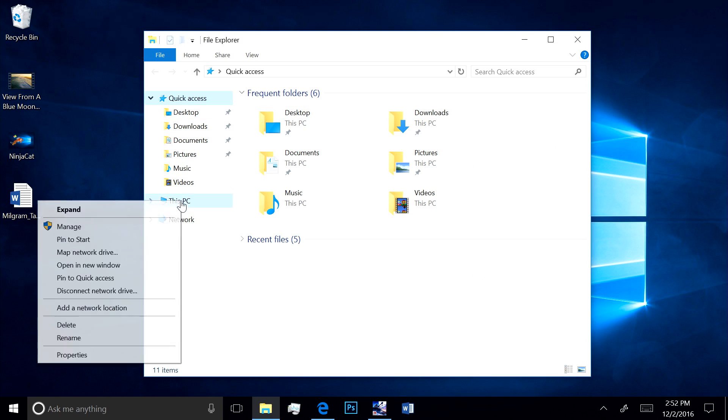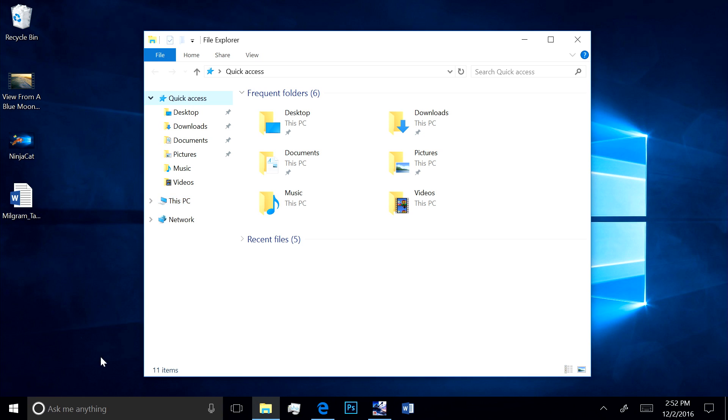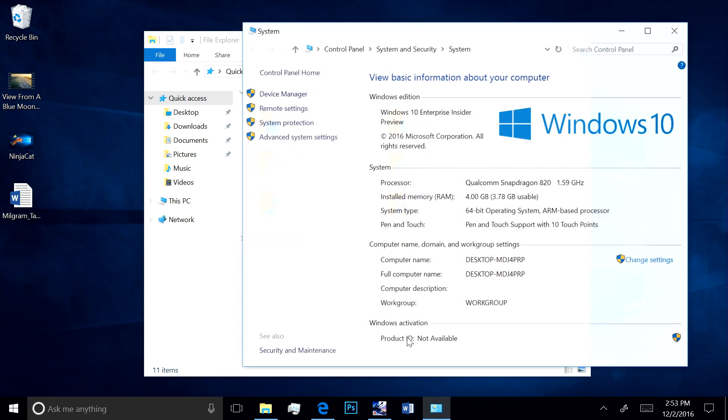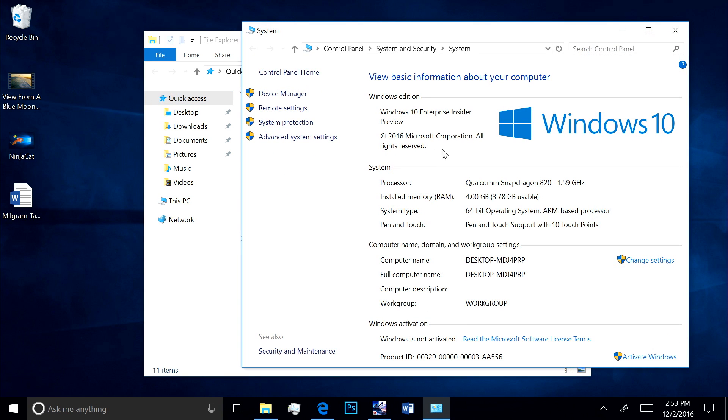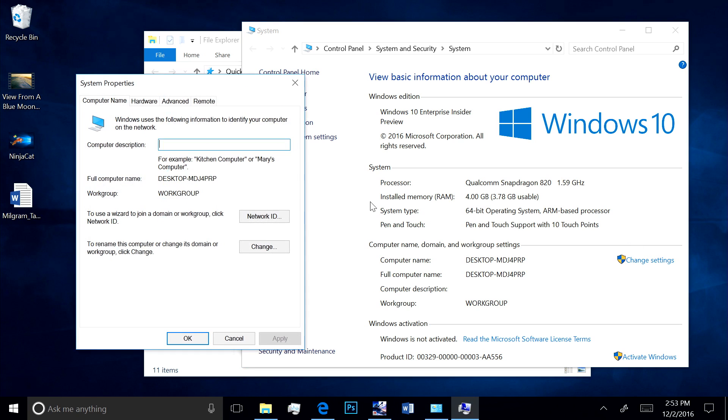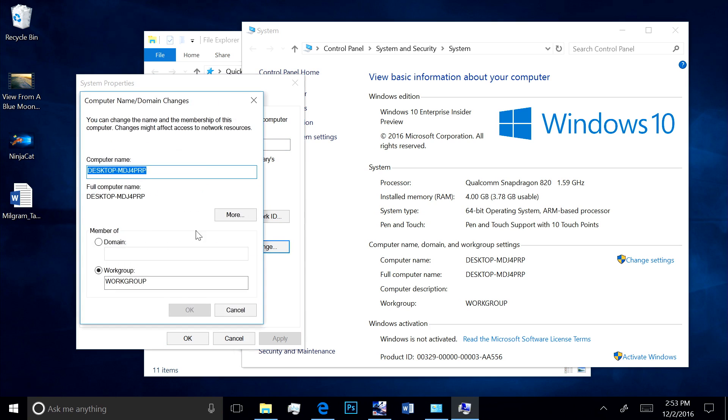Here are the system properties. You can see this is running 64-bit Windows 10 Enterprise Edition with 4GB of RAM. Notice that I can domain join the machine, a hugely important feature for our Enterprise customers.